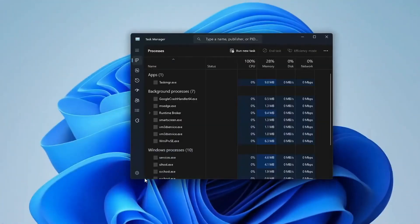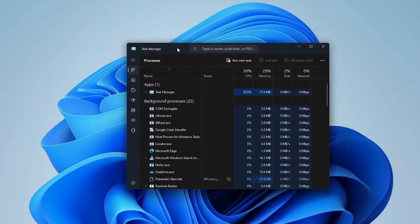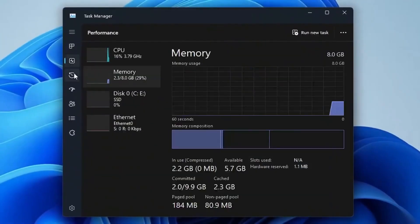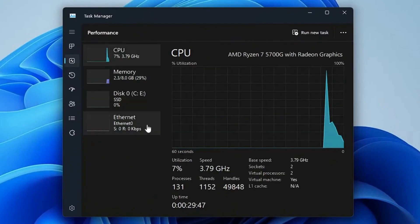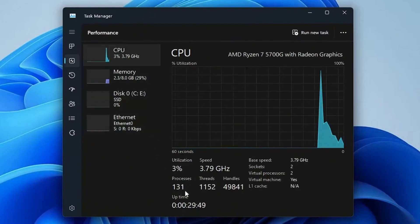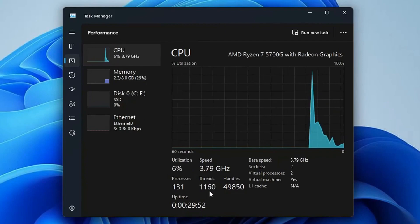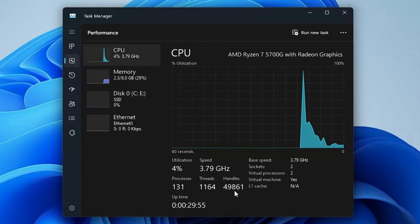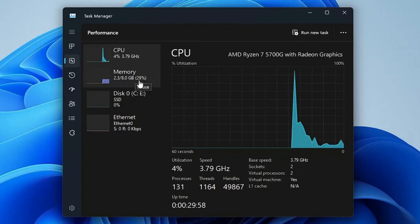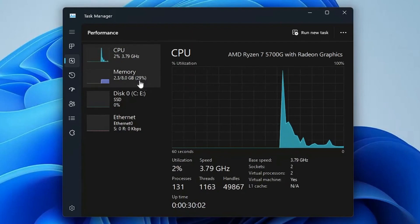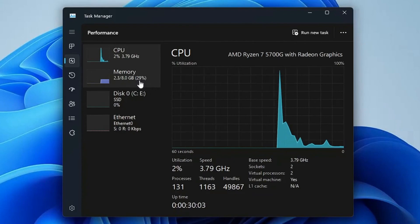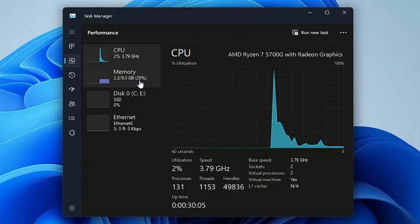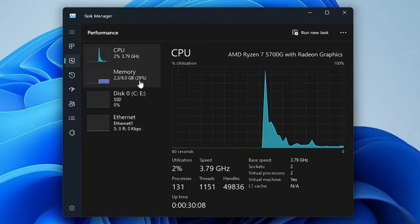If I bring up the task manager, I can show you the performances. If I go to the performance section in the CPU, you can see the process count is around 131, the threads around 1200, and the handles around 50,000. You can see the memory usage is around 30%, and this is exactly what we will be optimizing. I will show you the difference after optimizing so you can understand what kind of difference has been created.